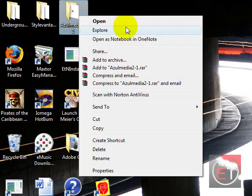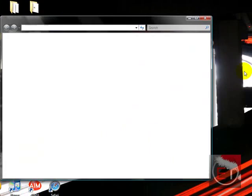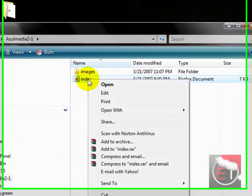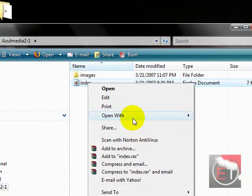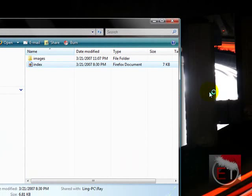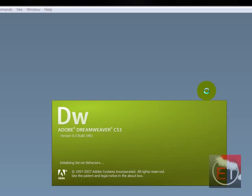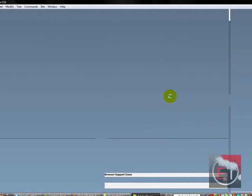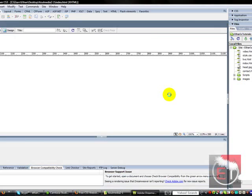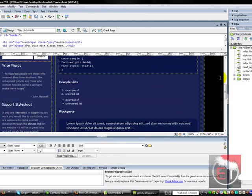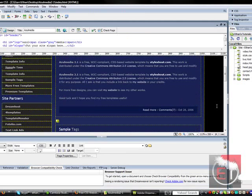Click, click, open, and then right click on the index and click open with Adobe Dreamweaver CS3. The link to the free trial is in the sidebar of this video. So now what you want to do is this is gonna load and here you go, you have your template in Dreamweaver.